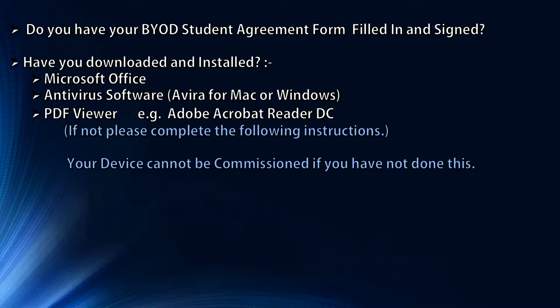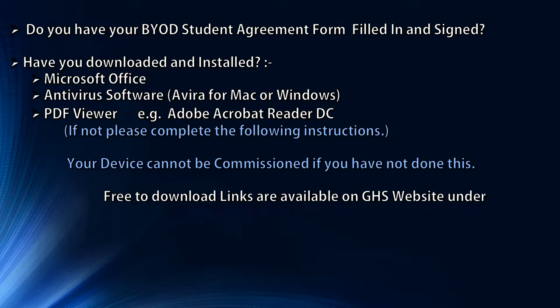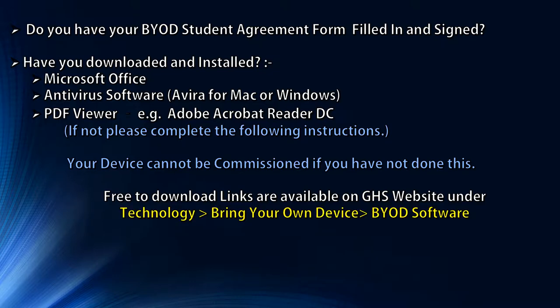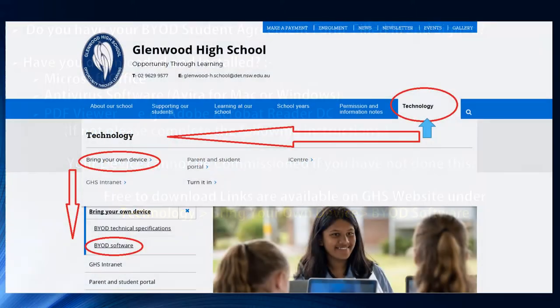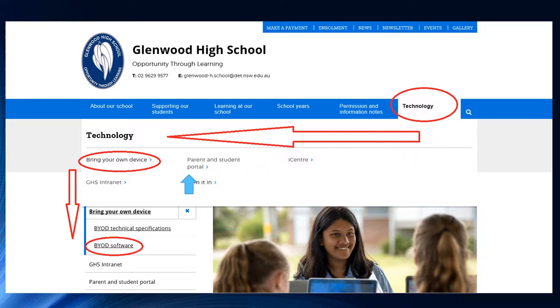Your device cannot be commissioned if you have not done this. Free to download links are available on the GHS website under Technology, Bring Your Own Device, BYOD Software. If you haven't already found it, go to the Glenwood High School webpage, click on Technology, Bring Your Own Device and BYOD Software.